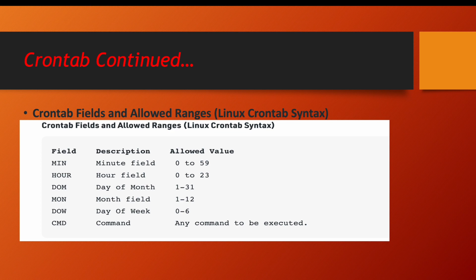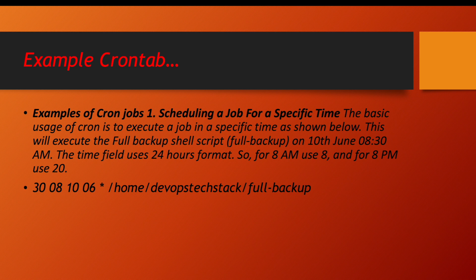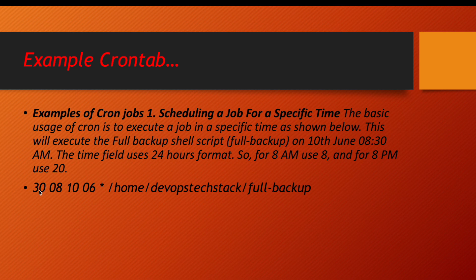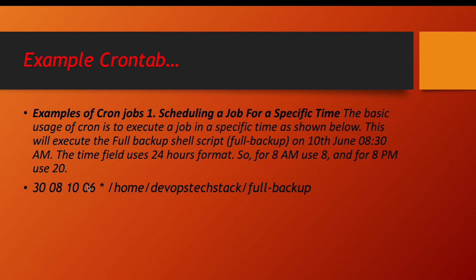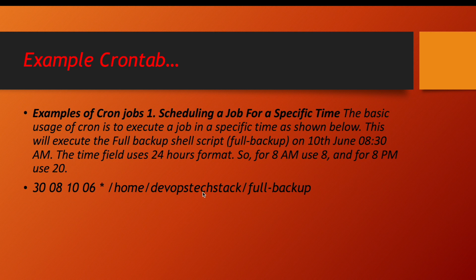Let us understand one simple example. So here what we have mentioned, first value is 30, then second value is 08, third value is 10, fourth value is 06 and fifth value is a star. And then you have a script called /home/devopstechstack/full-backup.